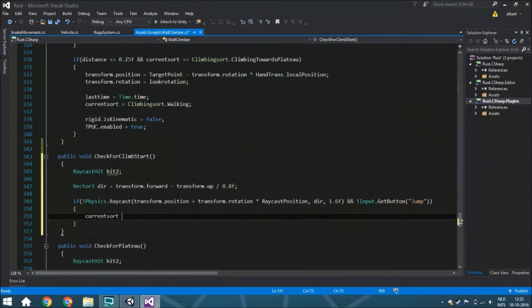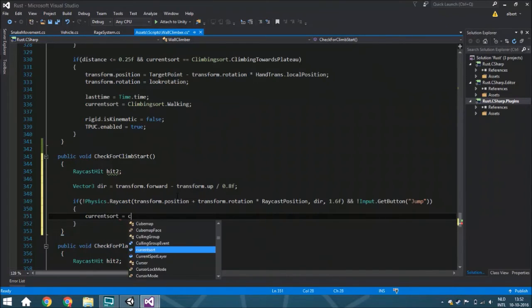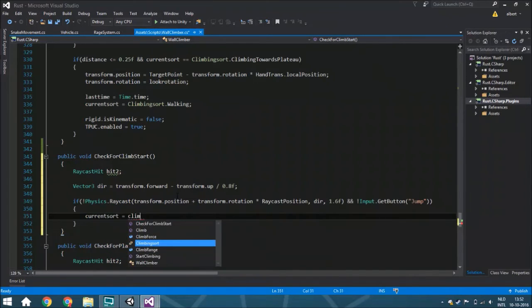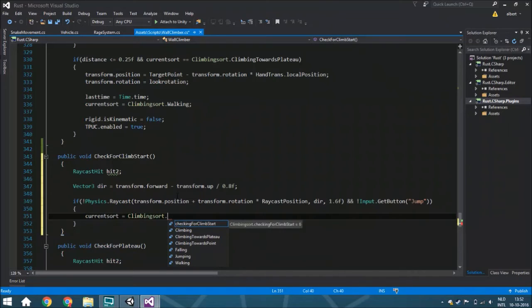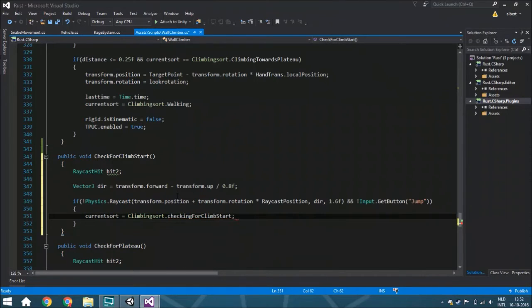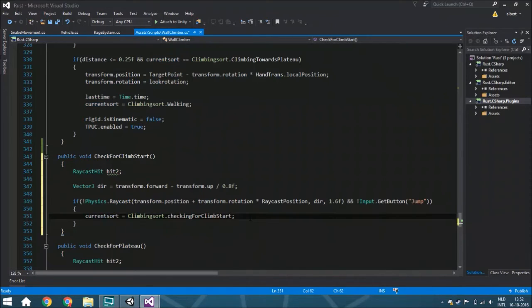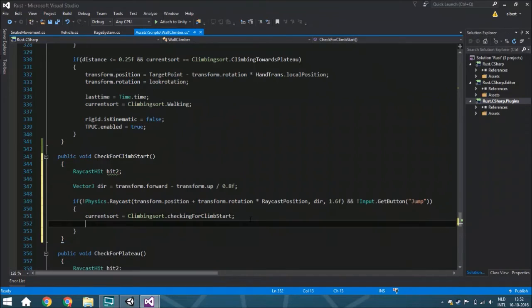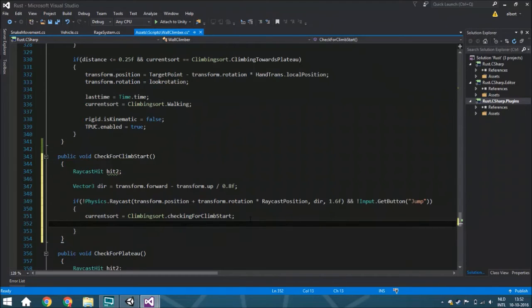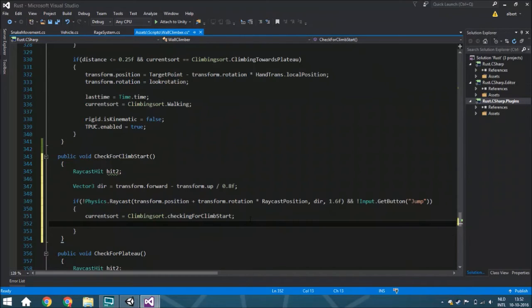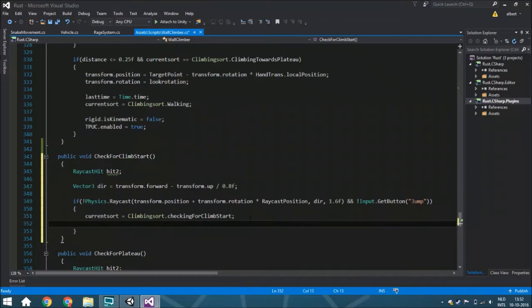We're going to set the current state towards climbing state - checking for climbing state. We're not actually using this current state, we're not going to put it anywhere. We only make sure that it is another variable, another climbing state, than all the other climbing states, so it isn't seeing it as walking anymore because you're not walking at this moment, and it isn't seeing it as falling already.